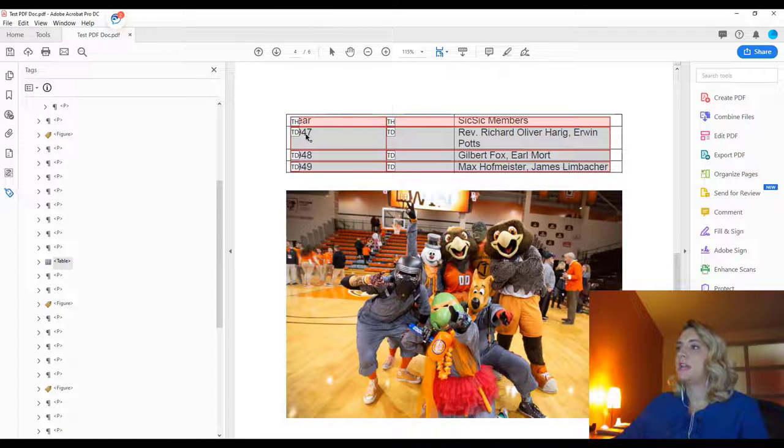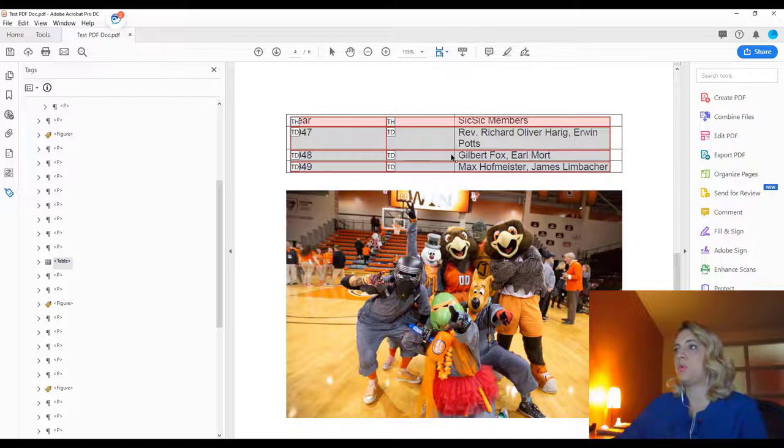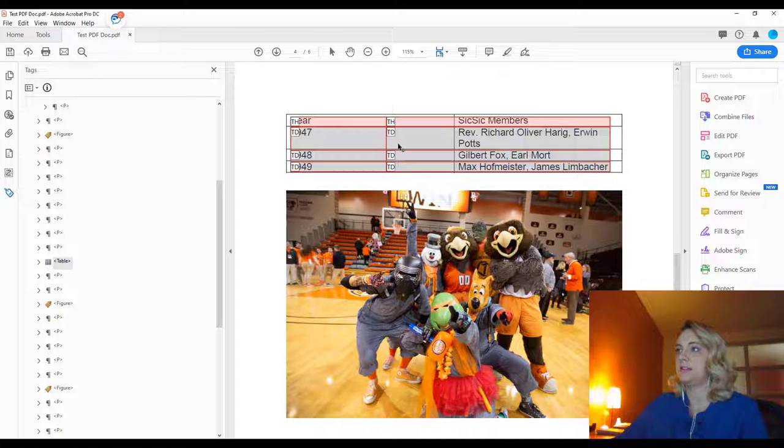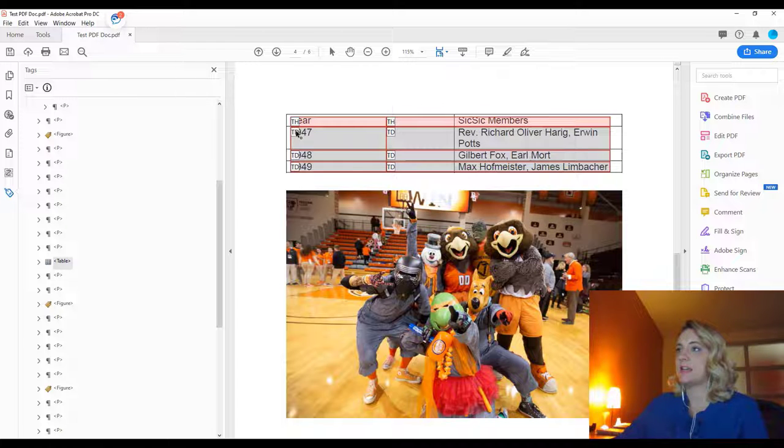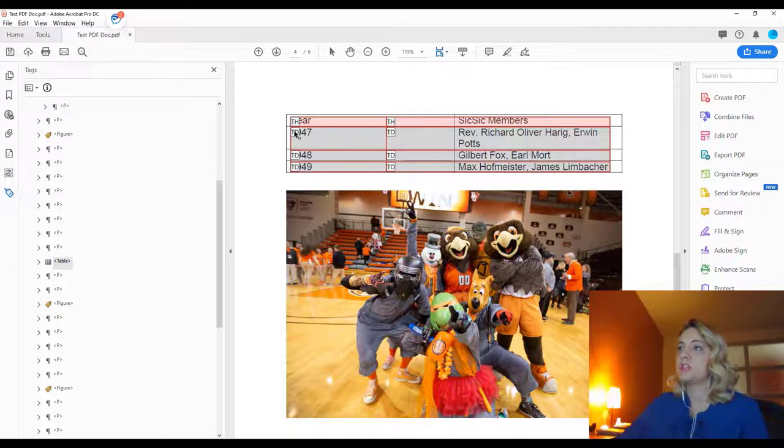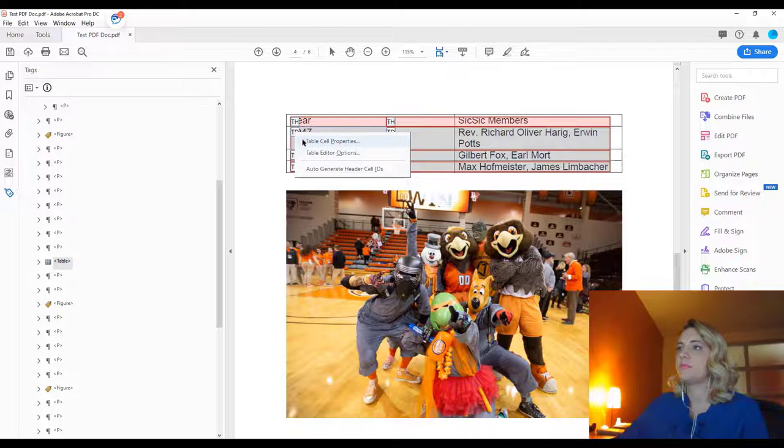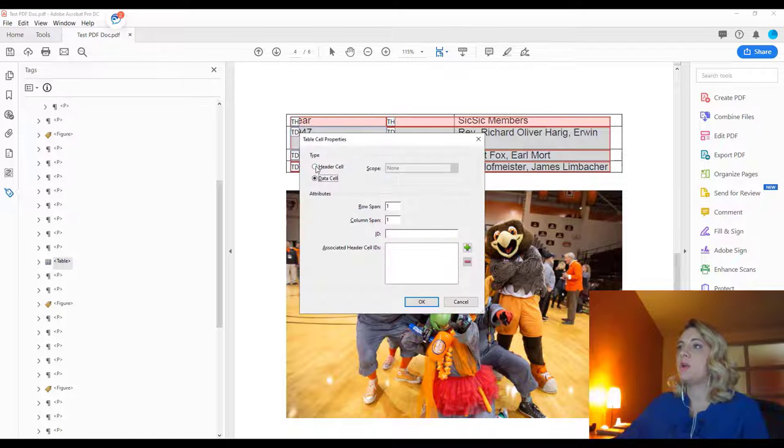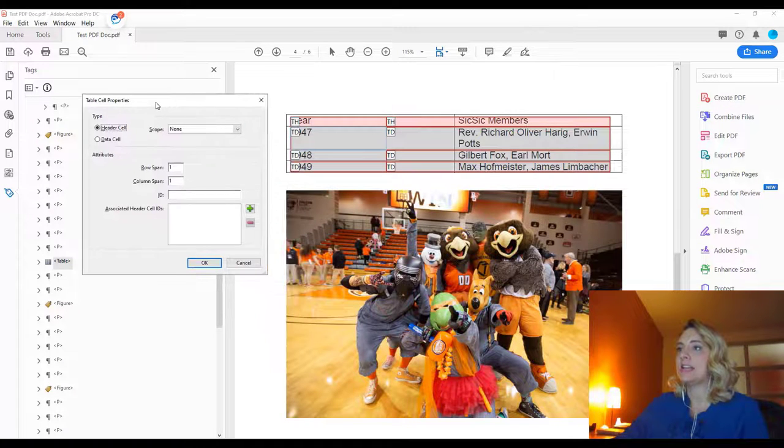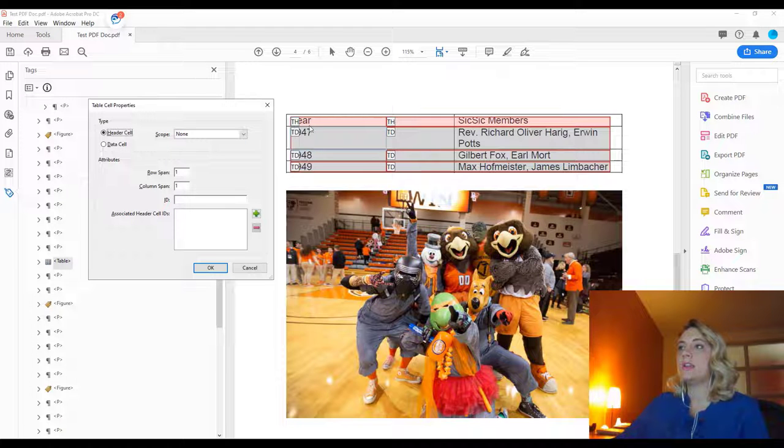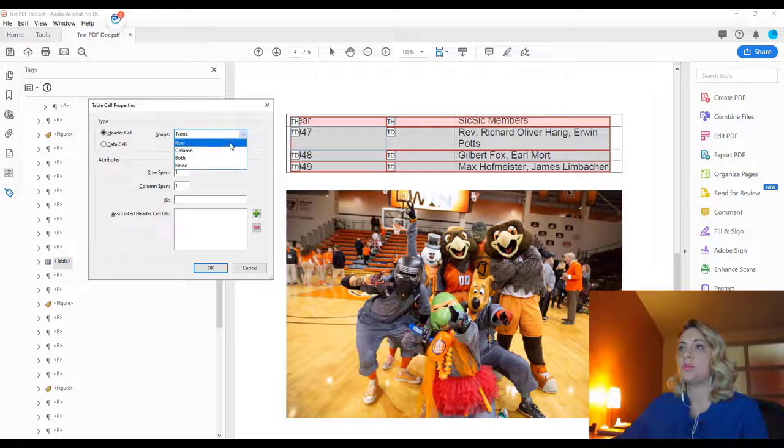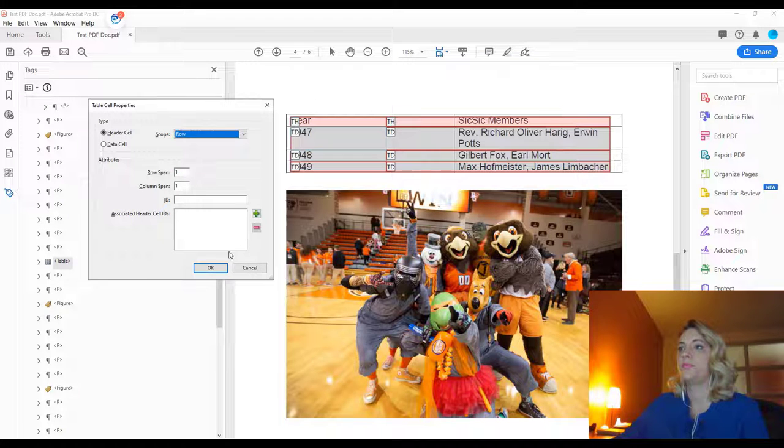OK, now we have all of this data appropriately tagged to the headers. But we want this data to correspond with the year on the side. So this is not necessarily only going to be table data. So we want to right click table cell properties. And we also want this to be a header cell. And instead of choosing column, this is actually the header cell of this data in the row. So the scope would be row.